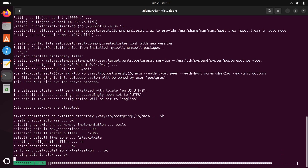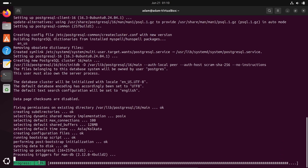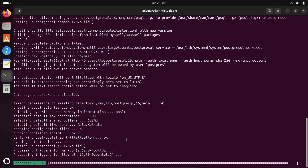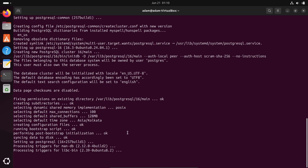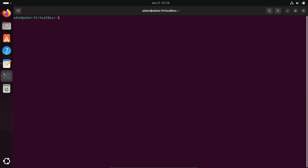It's now 90 percent done. PostgreSQL is now successfully installed. Let's use the clear command and then start the PostgreSQL service.